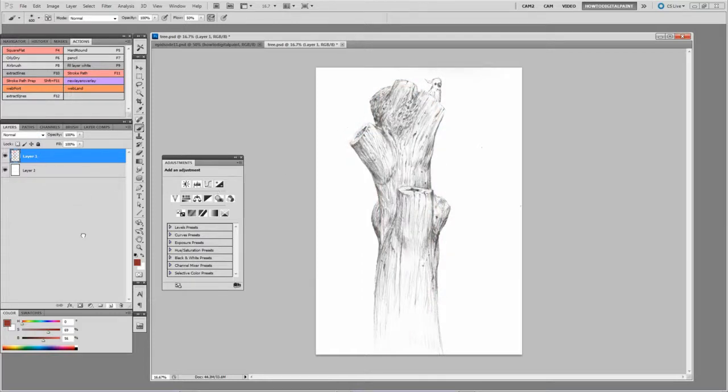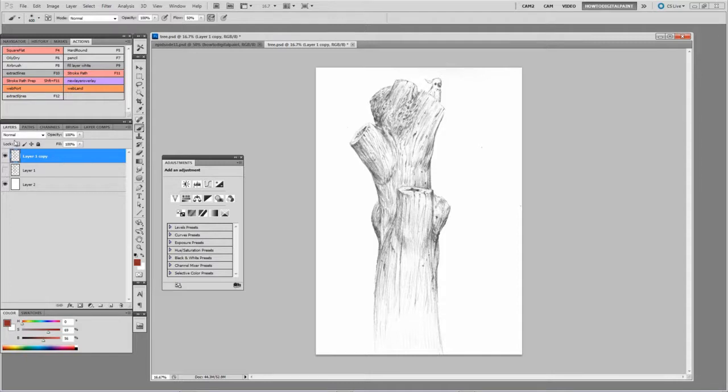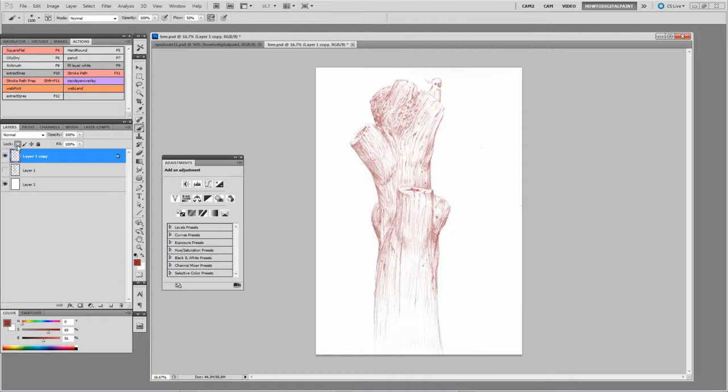We can color the lines. Duplicate, show, unshow. Set it to lock transparency and it will paint the information that's there, the pixel information.